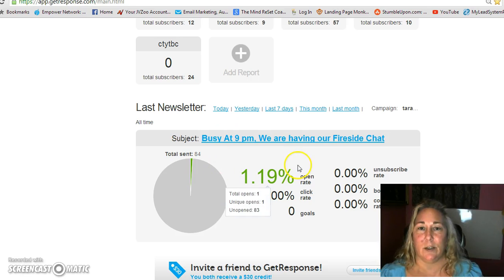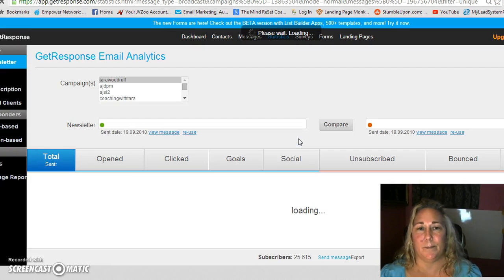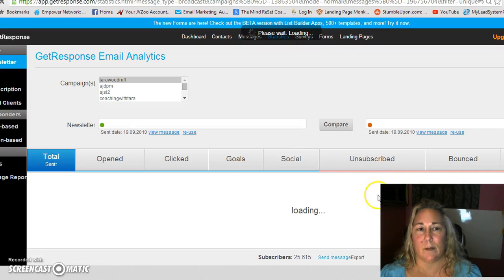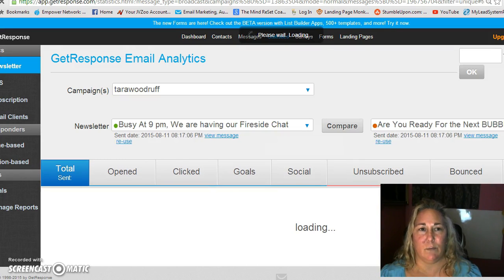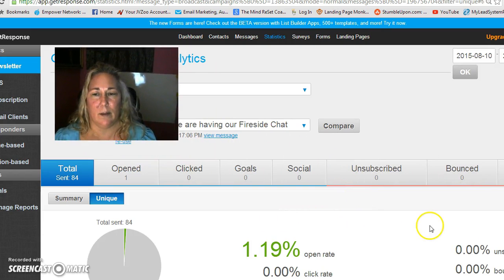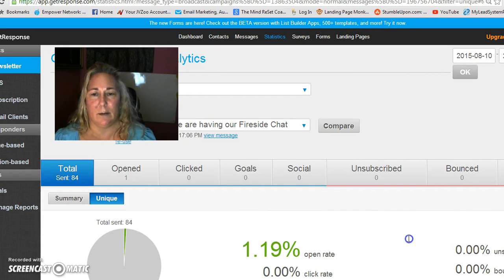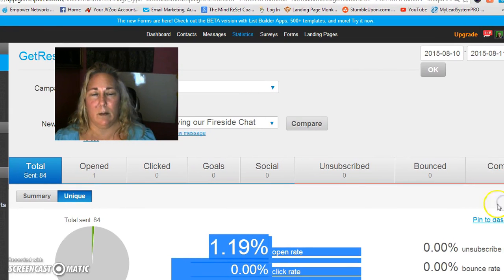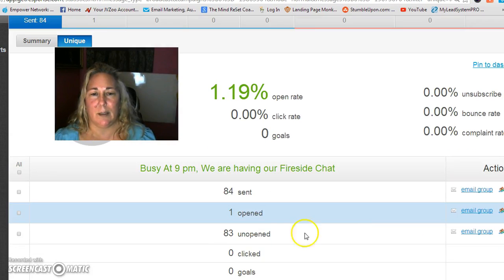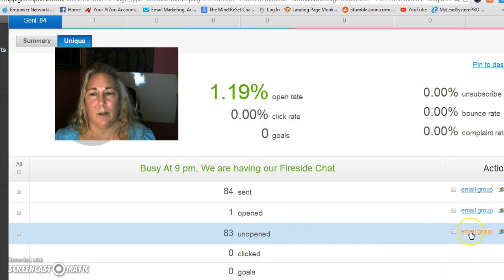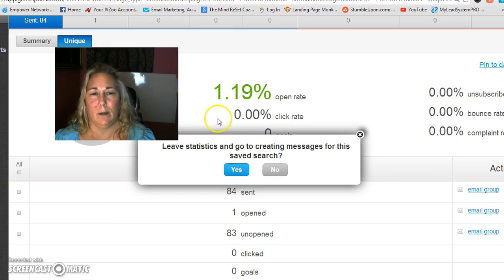So this is how you do it. You go to the email that you sent out last, right? See if I can move my face around so here it is loading. See if I can move this around too. I think I can make it even bigger. Here we go. And what you'll be able to see here is the 83 unopened. You go ahead and click email group. You're leaving stats and go creating message. For this safe search, yes, new email creator.